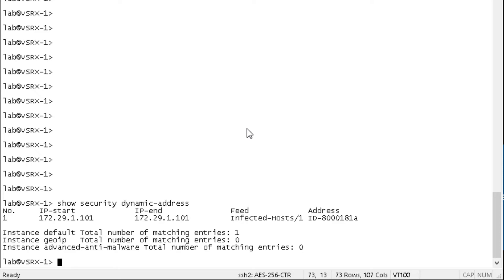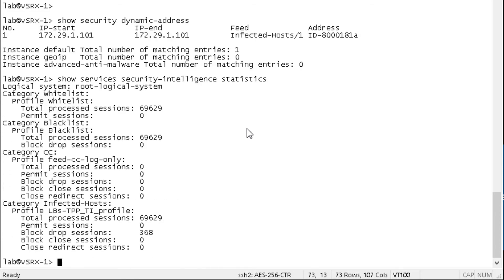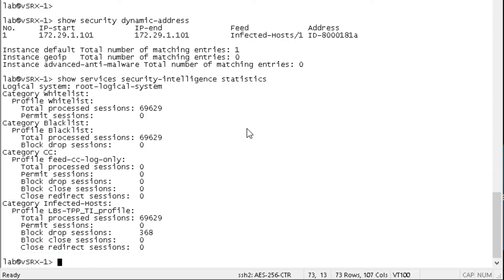So let's look at the show services, security intelligence statistics. We can see in here that under the category of infected hosts, that we have a bunch of sessions that are being dropped. And so that's perfect. That's what we want to be seeing, we want to see those sessions get dropped.